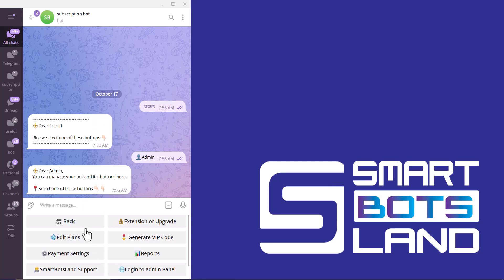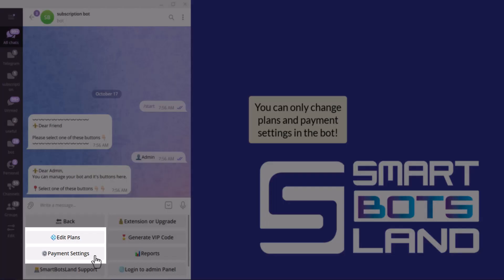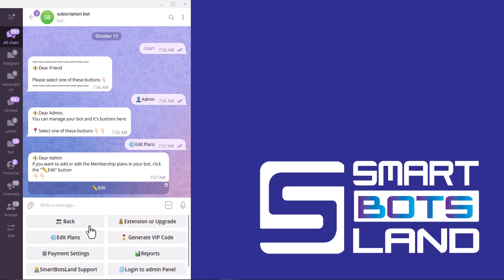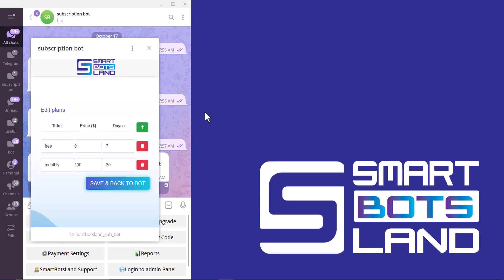Just do this setting with your bot. I click on Edit Plans. You can see here the title of my subscription plan, a price, and days.